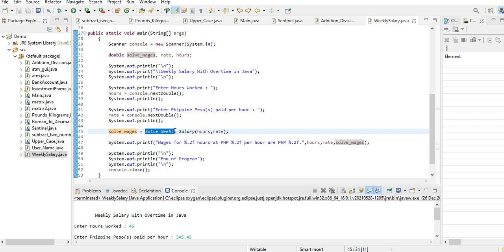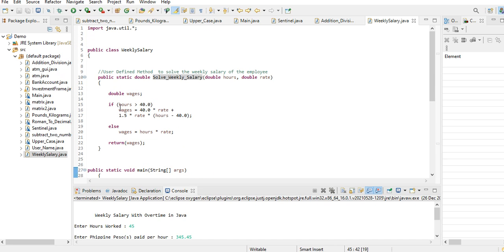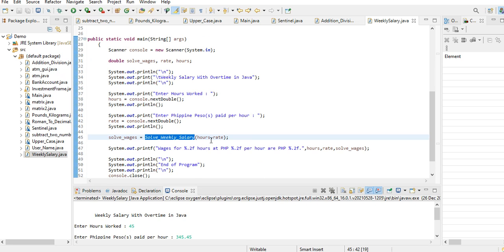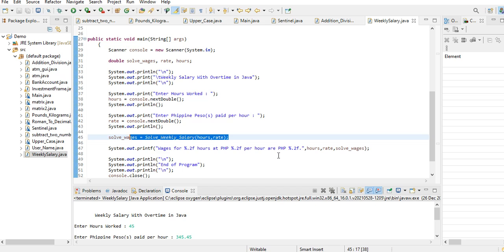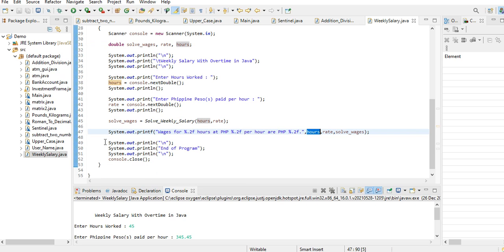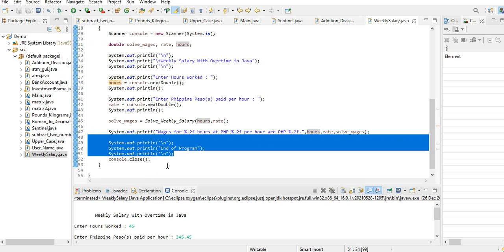And then solve_wages, another variable, equals solve_weekly_salary. We are calling this method that we previously created here: hours, comma, rate. The salary for percent 2f (two decimal places): hours Philippine peso, percent 2f per hour rate, solve_wages.